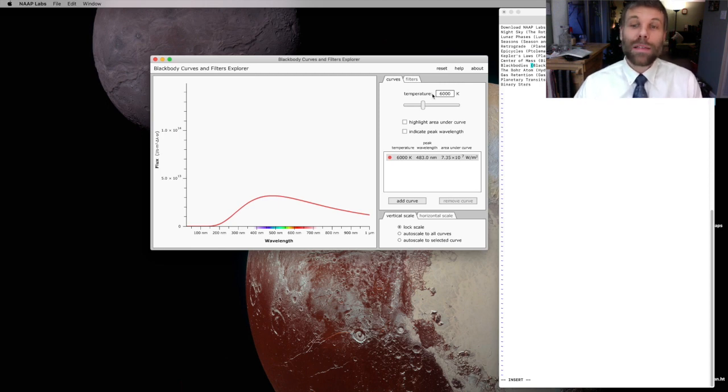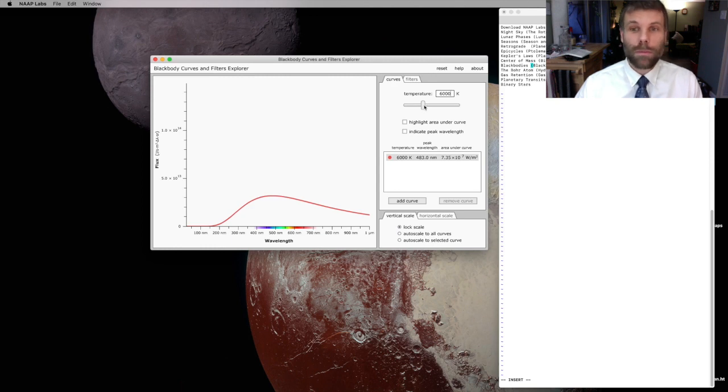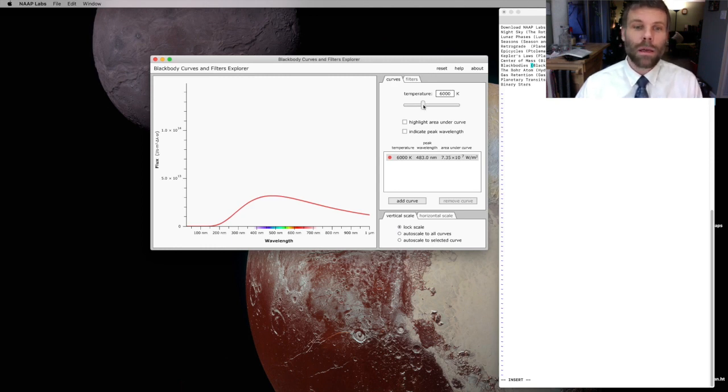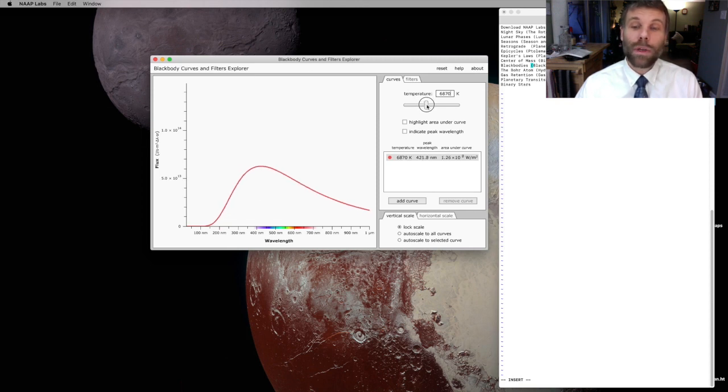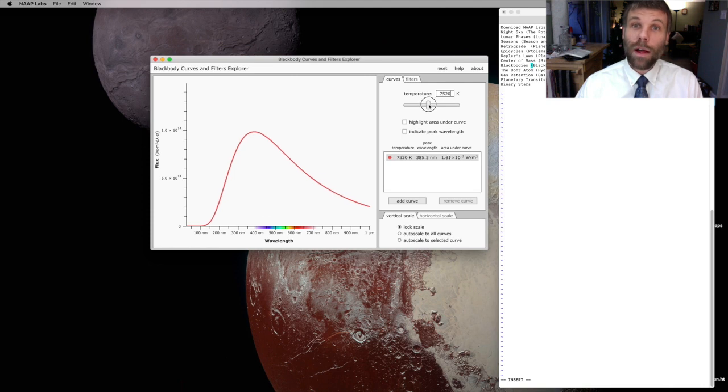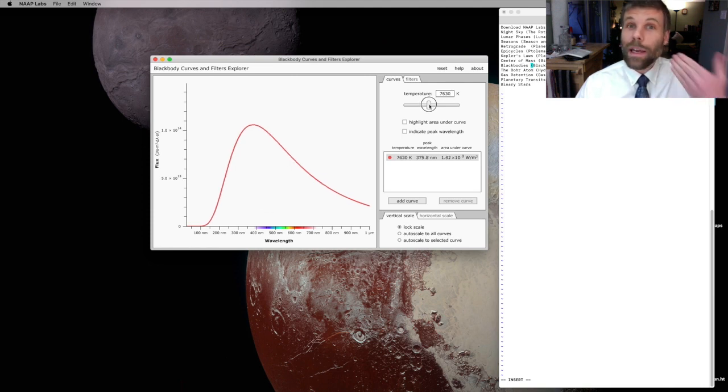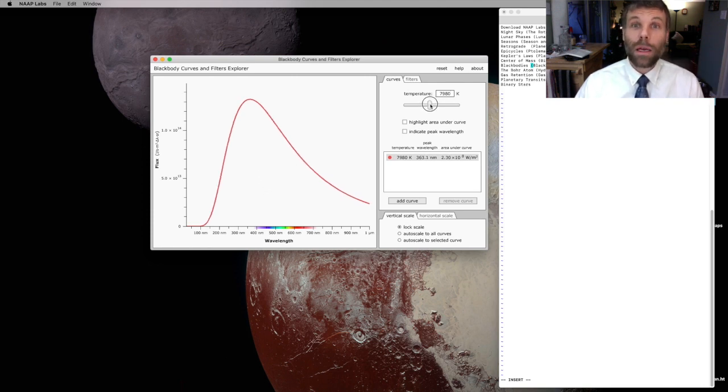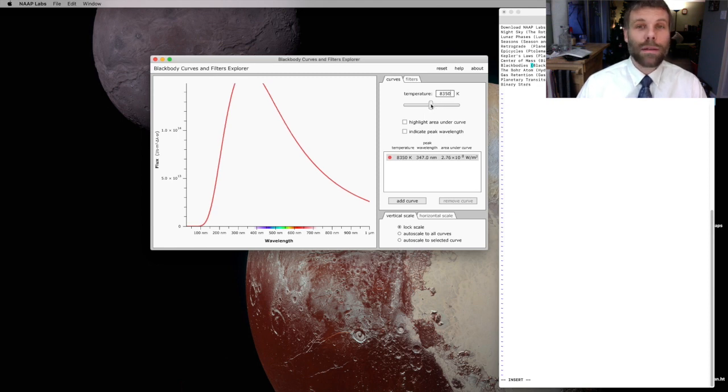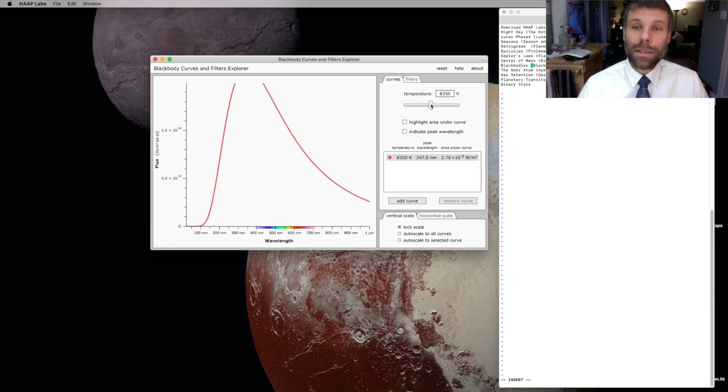So as I increase the temperature of a BlackBody from, say, 6,000, which was my initial setting, you'll notice that the height of the curve is getting bigger. Stefan's Law tells us that as I increase the temperature of a BlackBody, it's going to give off more light. Its luminosity is going to go up.